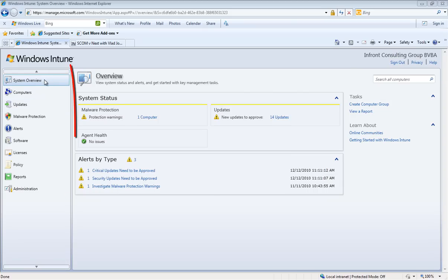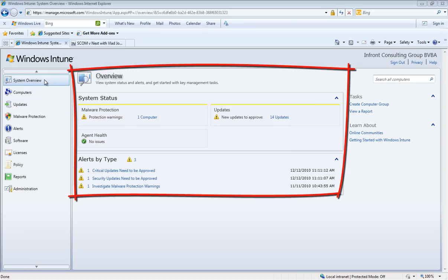First thing we see is the system overview. In the middle we have the dashboard which presents us with some messages.